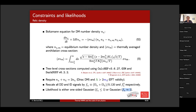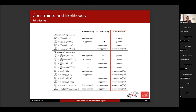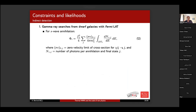Looking at the operator table: some operators lead to s-wave annihilation — no velocity suppression in the cross-section — while others have p-wave suppression going as v², where v is of order 10⁻³c. The p-wave operators are already quite small compared to s-wave, and some are further suppressed by factors of quark mass over dark matter mass.